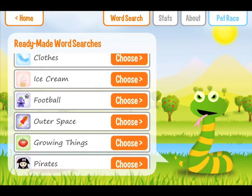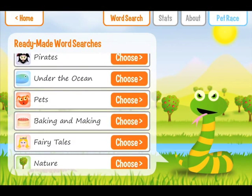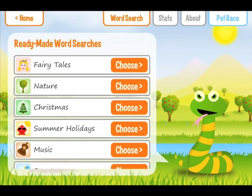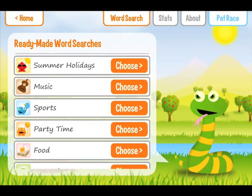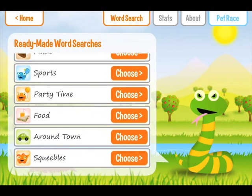Children can pick word searches from the list of ready-made ones installed in the app. The word searches are ordered by category, so your child can choose a subject that interests them.